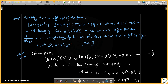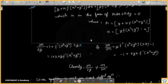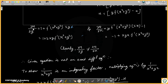So let's solve it. The given equation is in the form Mdx + Ndy = 0. We identify M and N by comparing. To check if it is exact, we will partially differentiate M with respect to y and N with respect to x.